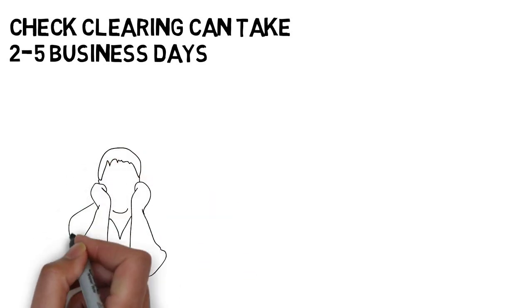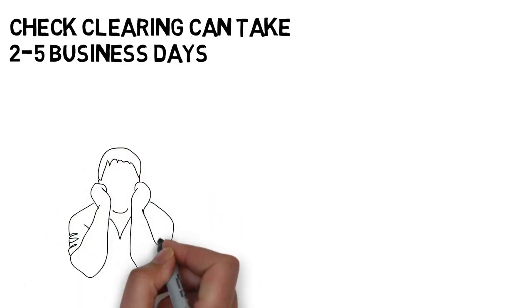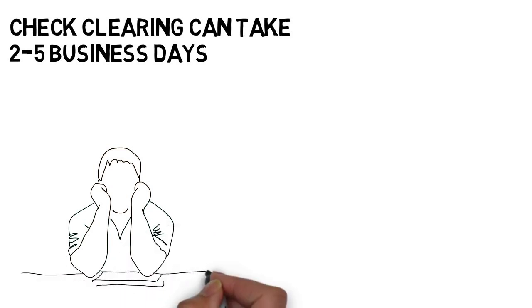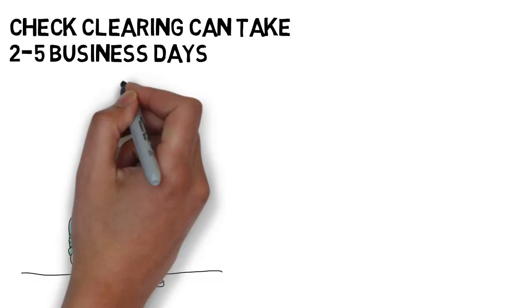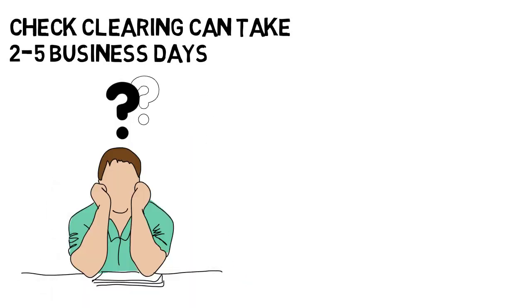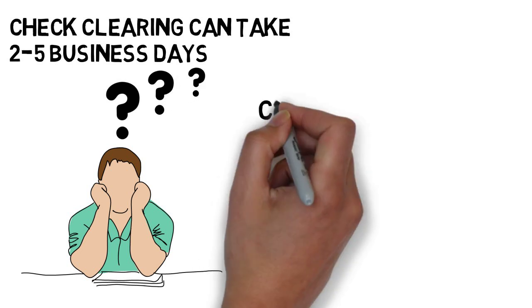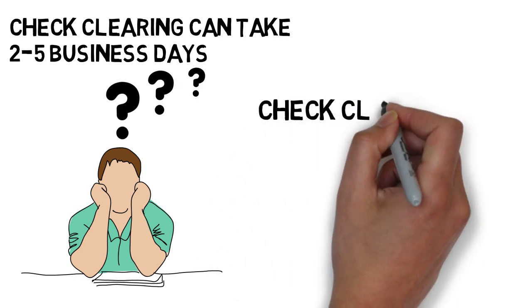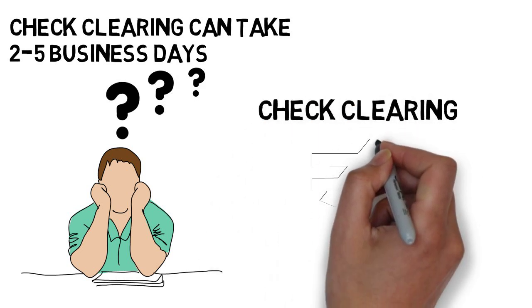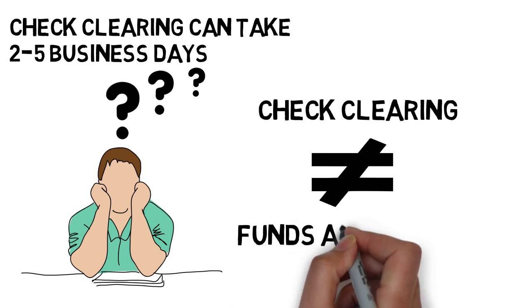Now you might be asking, I've deposited checks to my account before and I've been able to use those funds the next day. How come you're telling me it takes longer than that? Well, that's because check clearing is not the same thing as funds availability.